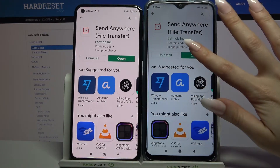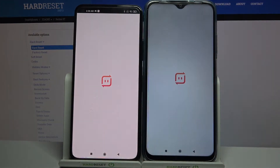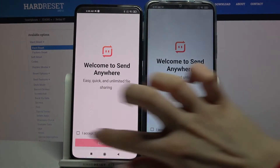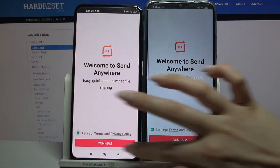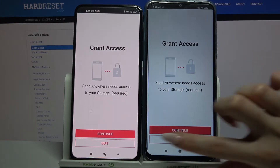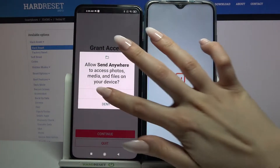Now open it. Click on I accept over here. Then confirm, continue and allow.